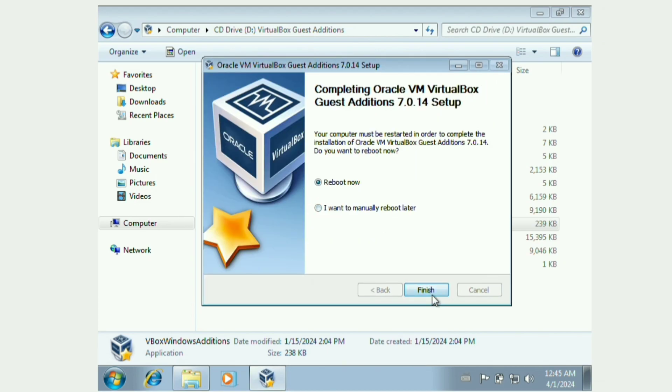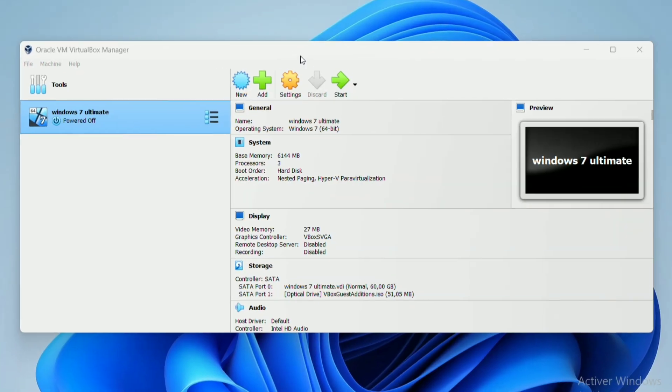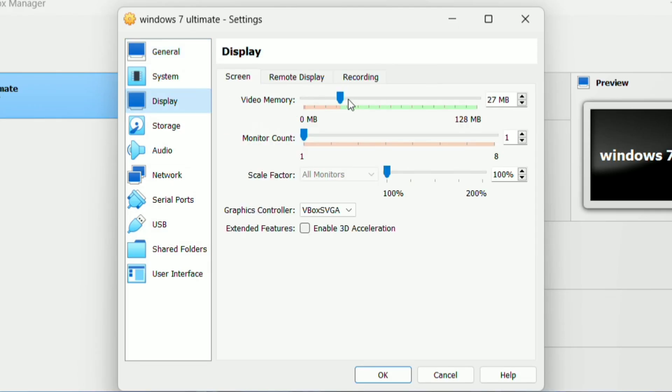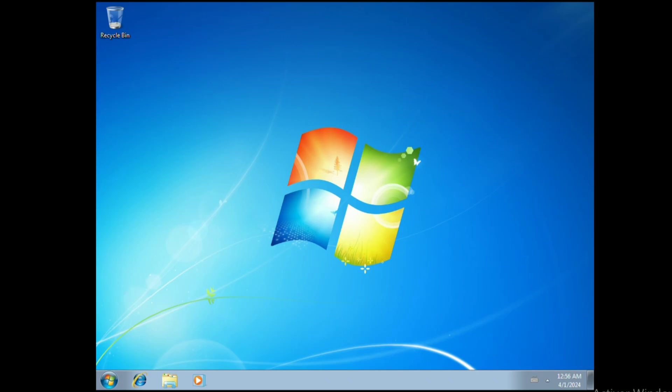Then you click on Reboot Now, Finish. Afterwards, you're going to go to Settings, Display, max out the video memory and enable 3D acceleration. Max it out again, the video memory. Click on OK, then you boot up the virtual machine.